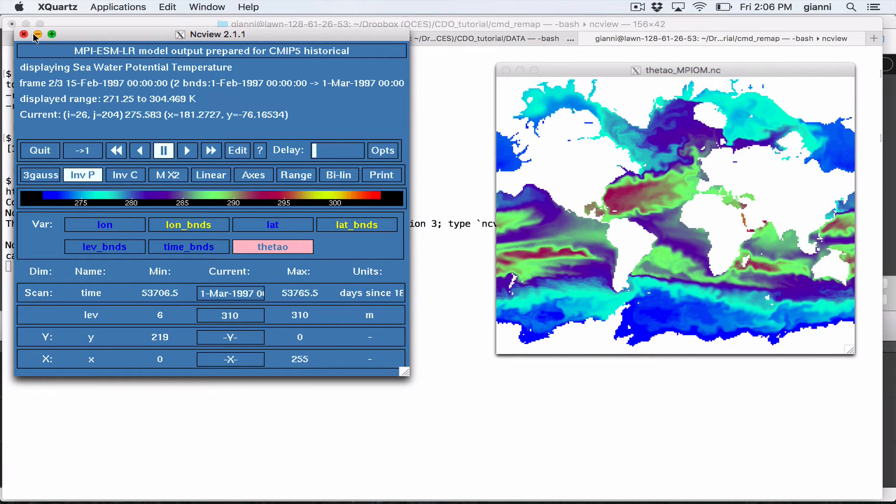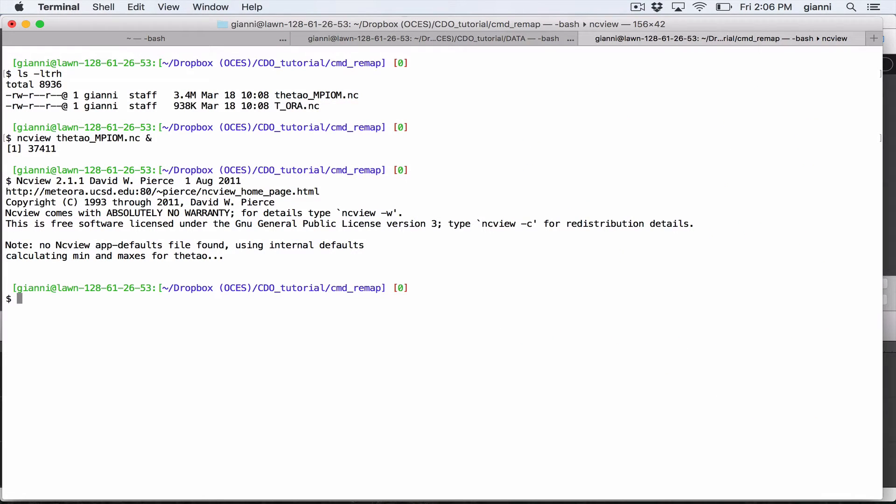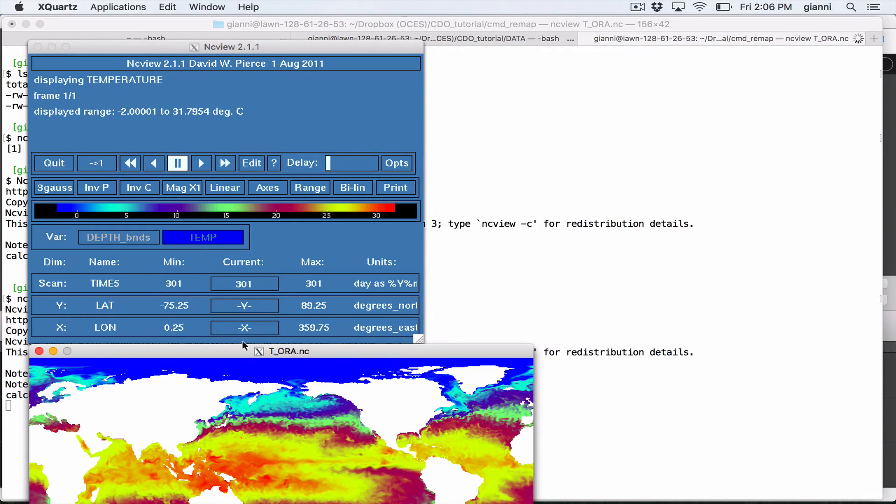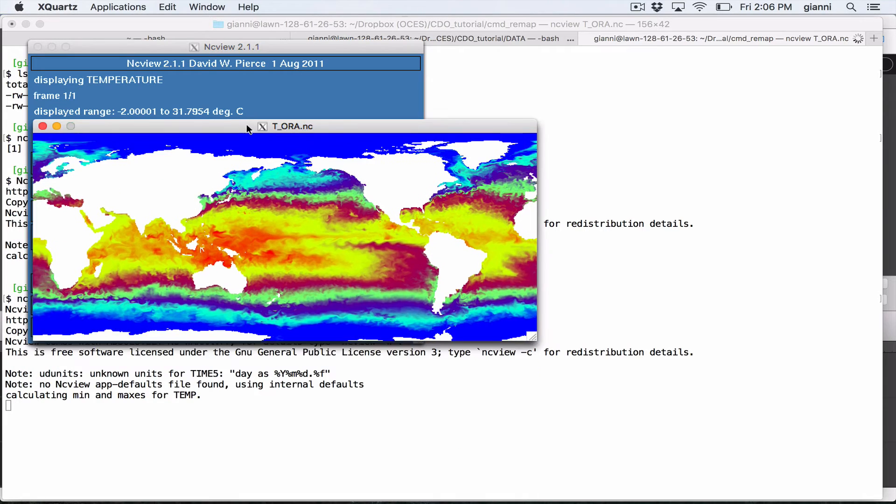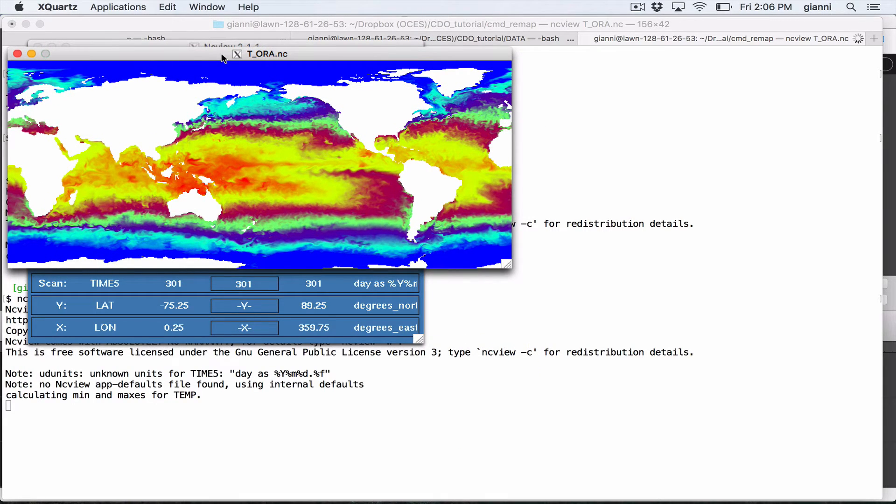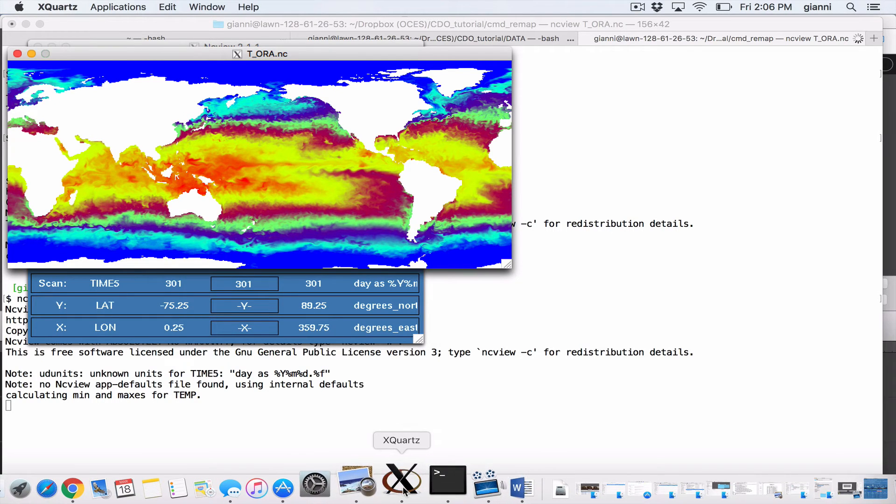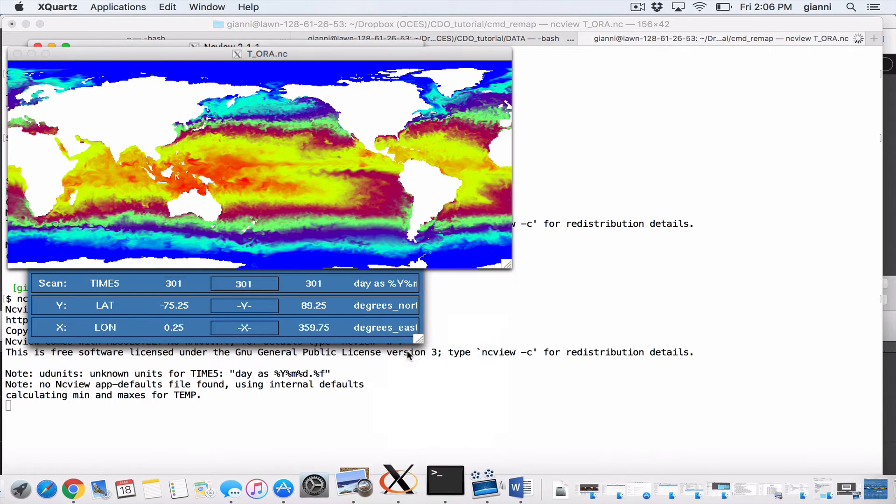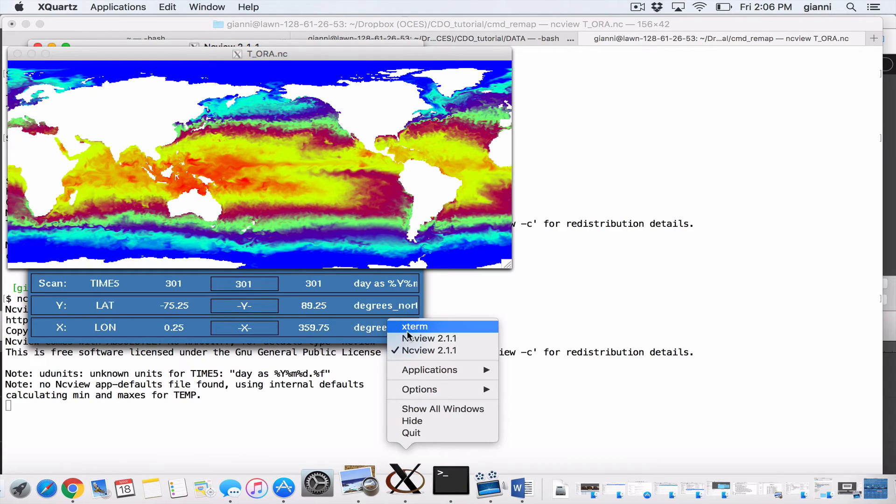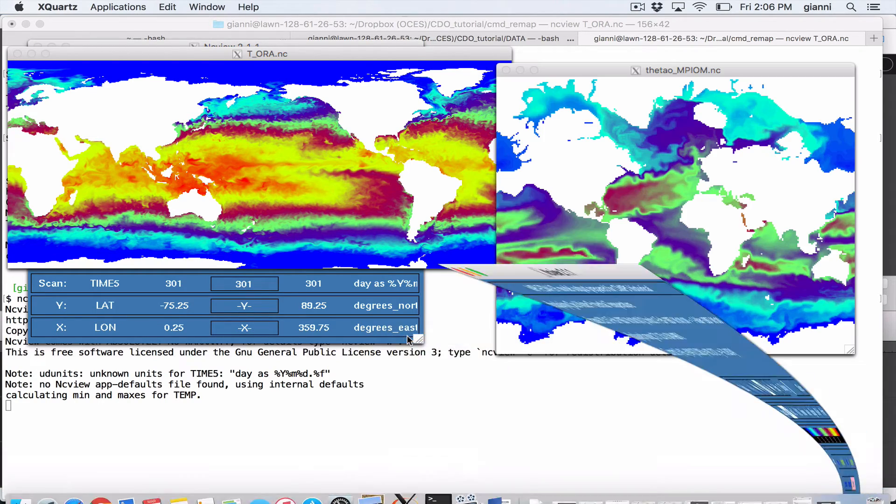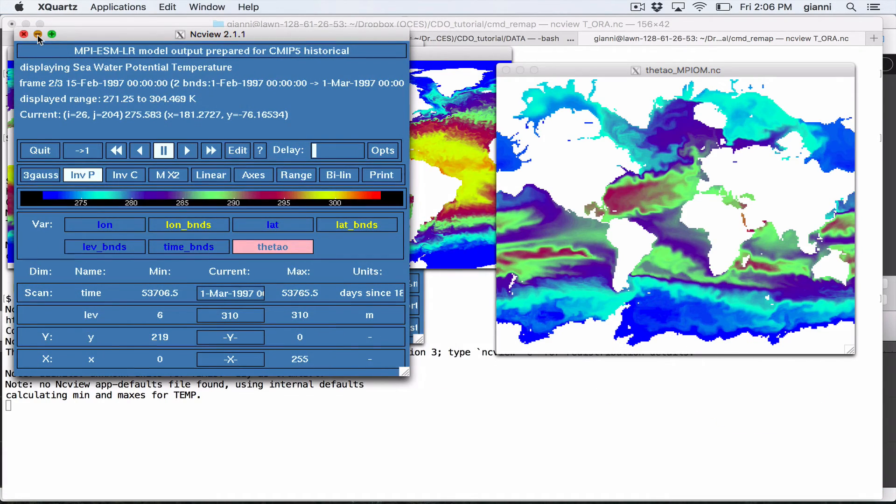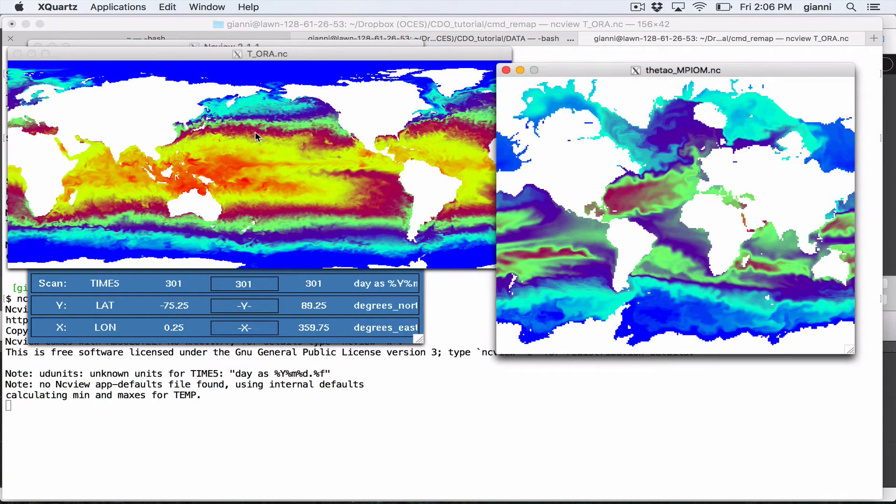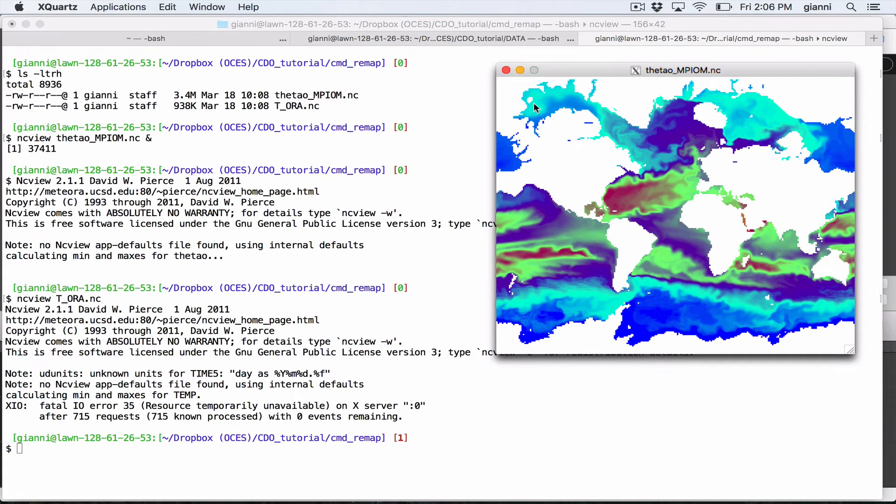So now let's look at the Aura data. I'm using NCView again. If we plot Aura, we can see that we have a long lat regular grid. We can plot the two together so that you can see the difference. On the right a curvilinear type grid and on the left a long lat regular grid. So our goal is to interpolate this data on a regular grid.